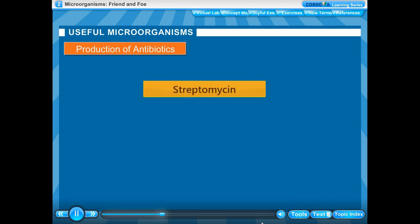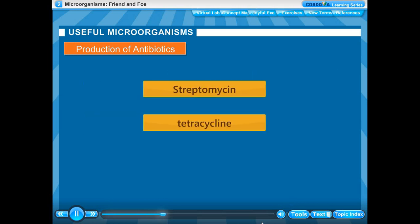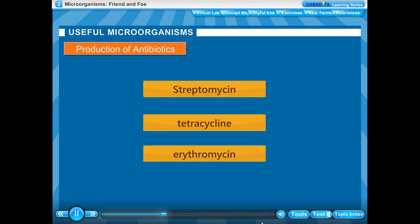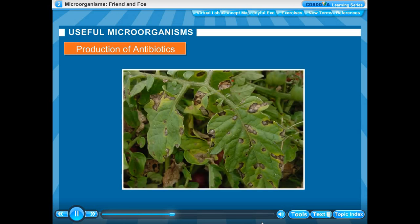These days a number of antibiotics are produced from bacteria and fungi. Streptomycin, tetracycline and erythromycin are some commonly known antibiotics made from fungi and bacteria. Antibiotics are even mixed with the feed of livestock and poultry to check microbial infections in animals. Antibiotics are also used to control many plant diseases.